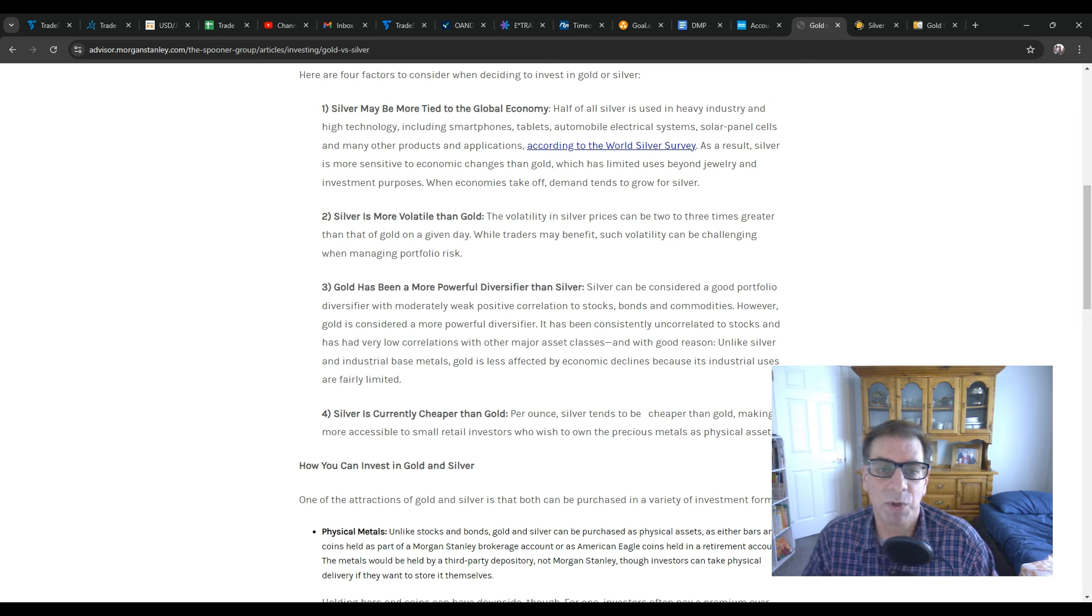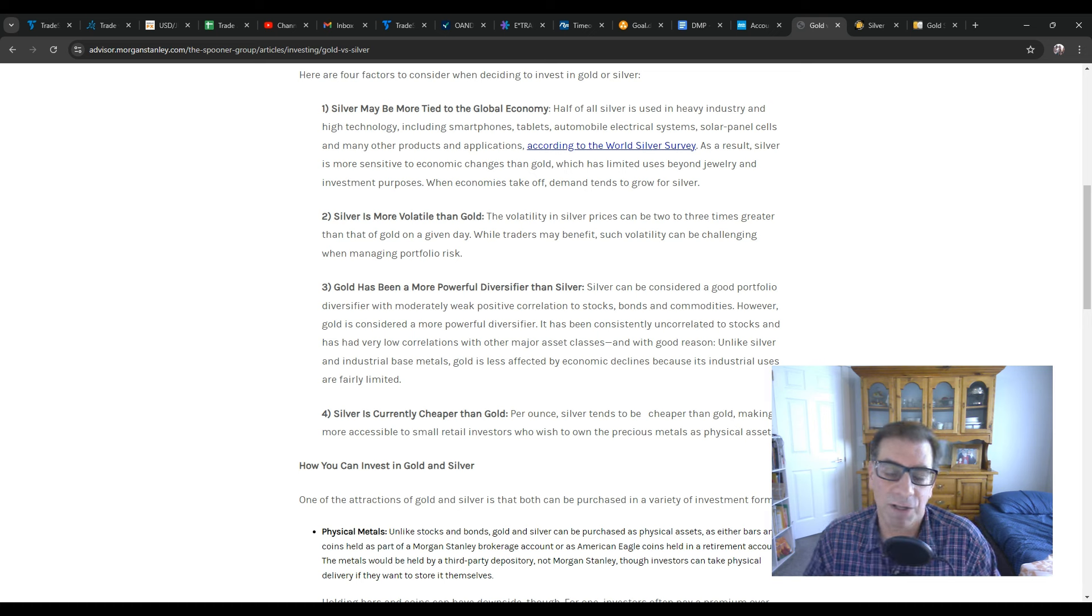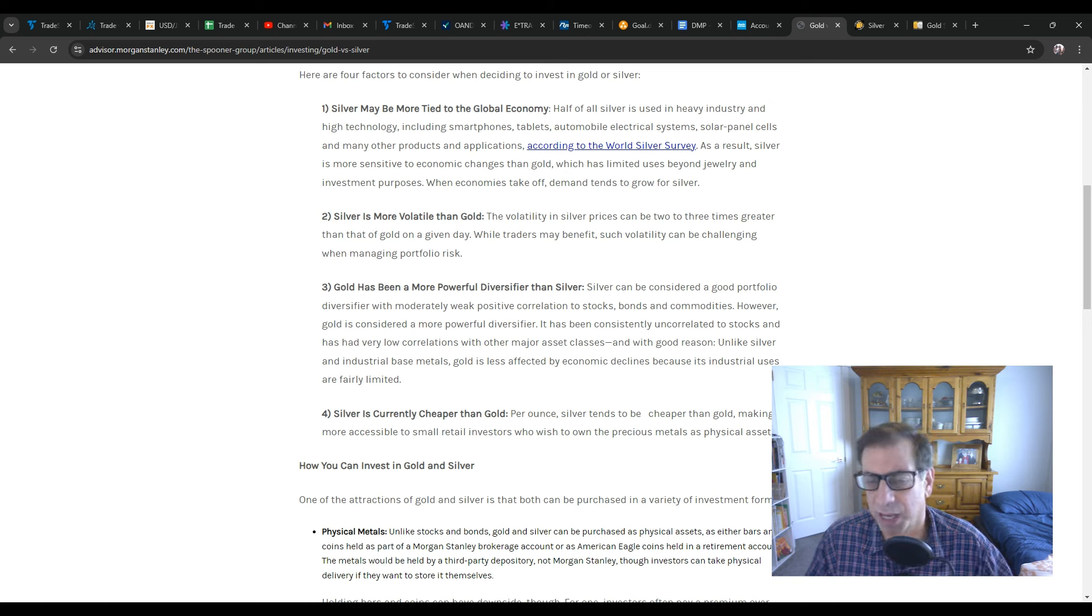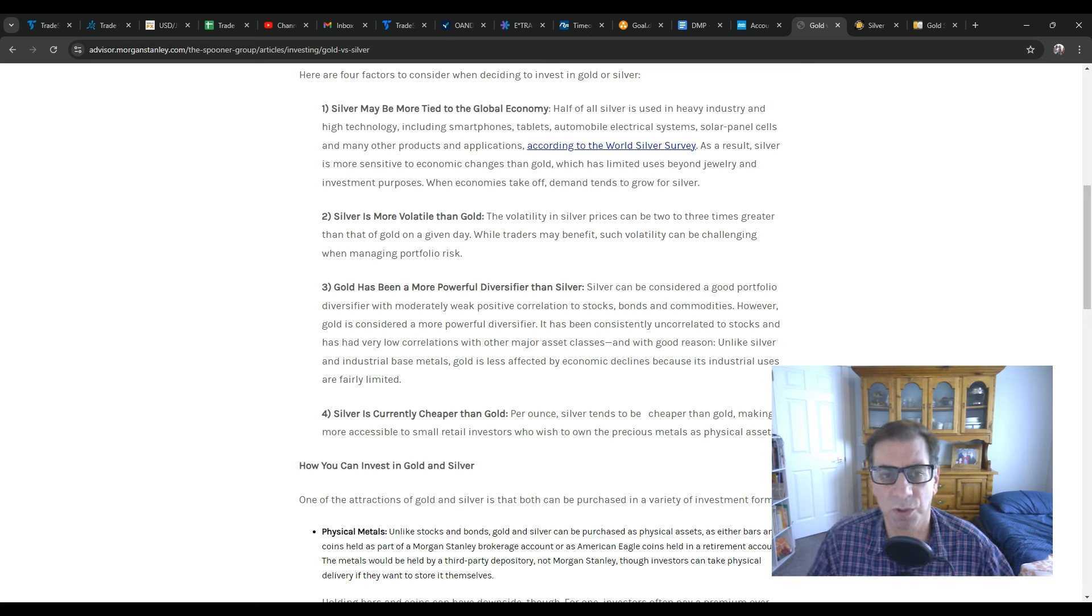silver may be more tied to the global economy, meaning half of all silver is used in heavy industry and high technology, smartphones, tablets, automobiles, electrical systems, solar panels, and other things.